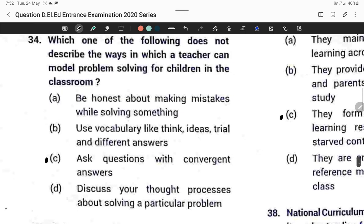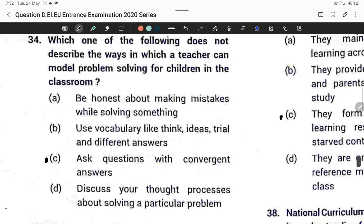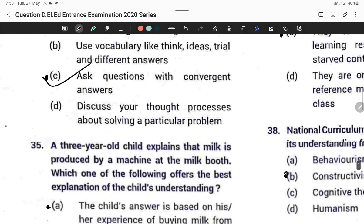Question thirty-four: Which of the following does not describe a way in which a teacher can model problem solving for children in the classroom? Asking questions which converge on one answer — Option C is correct.